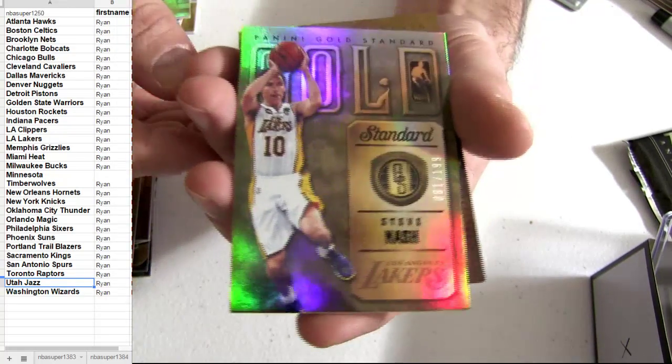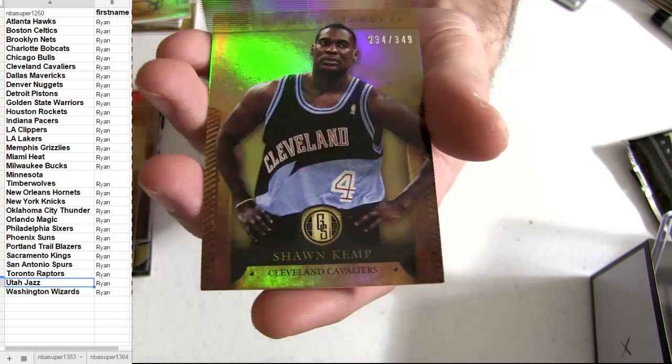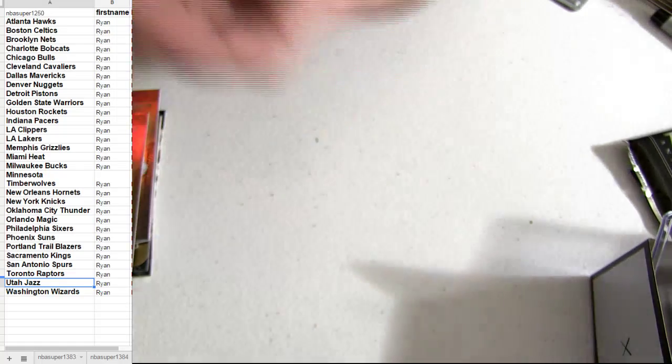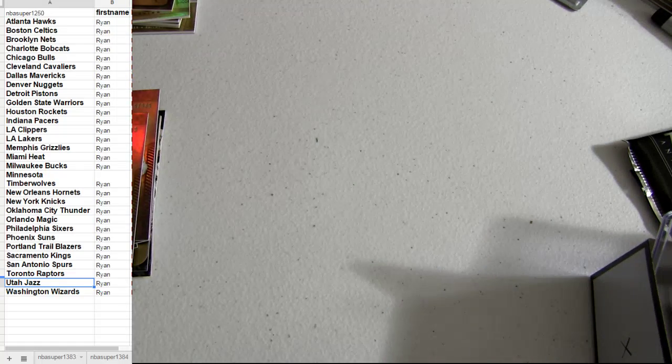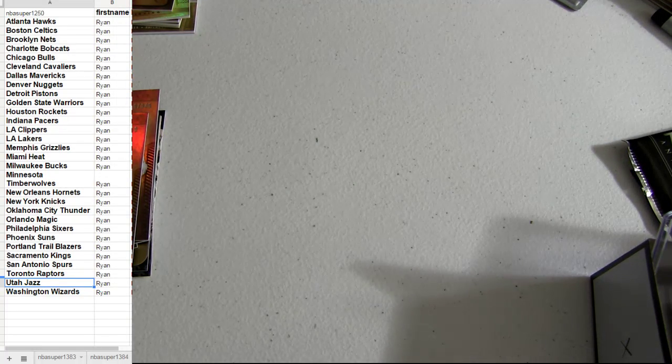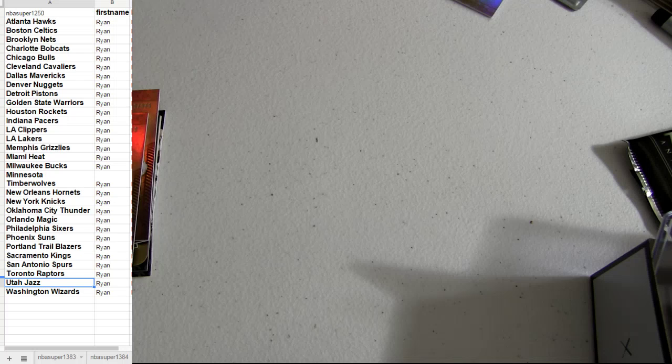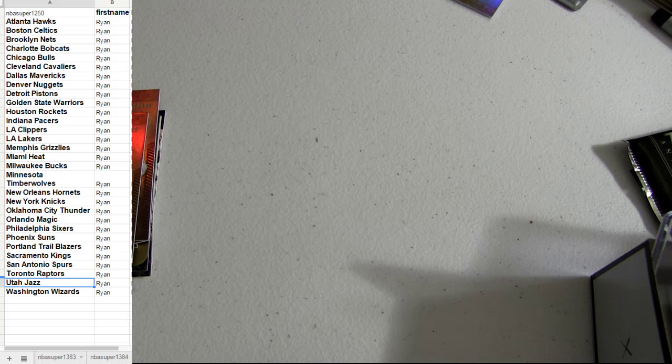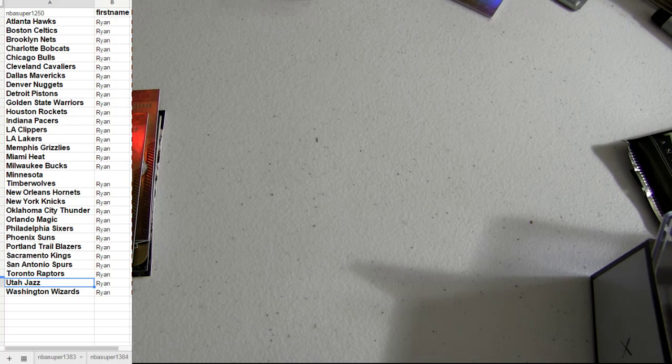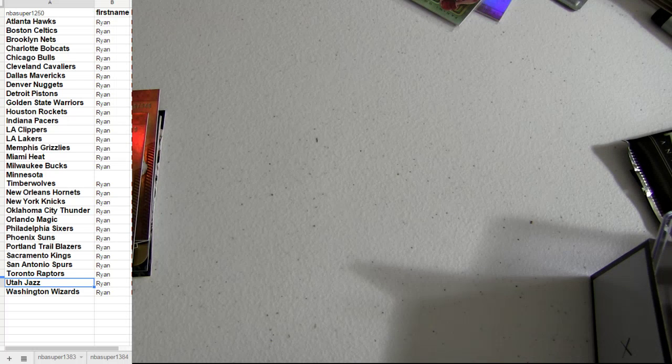Steve Nash. Alright. There we go. Nice box there for you. 12, 13. Kyrie.